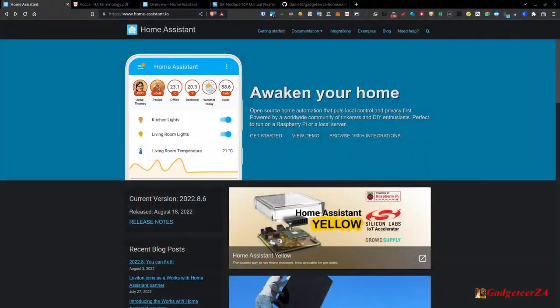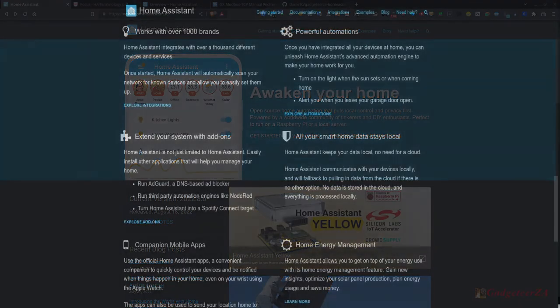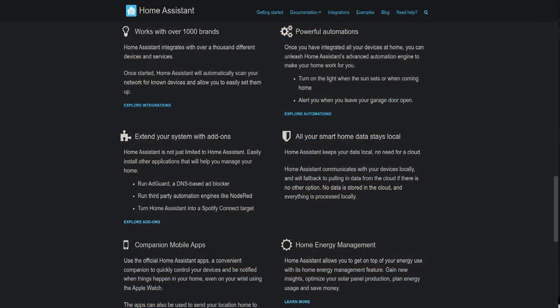Today's video is about Home Assistant, an open source and self-hosted home automation system. Central to it is privacy and local control. Whether the internet goes down, the cloud provider goes out of business, or gets hacked, your house remains up and running with all its monitoring. You're also not really held hostage to any particular cloud provider.